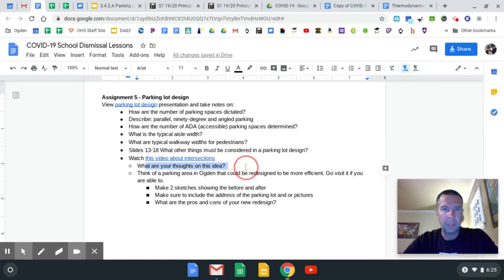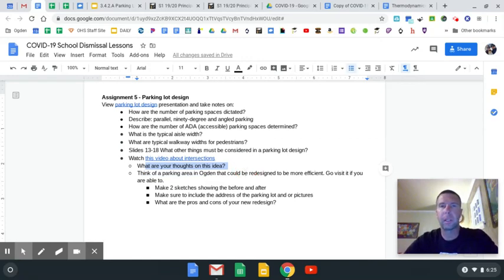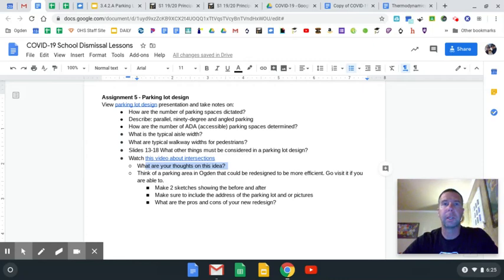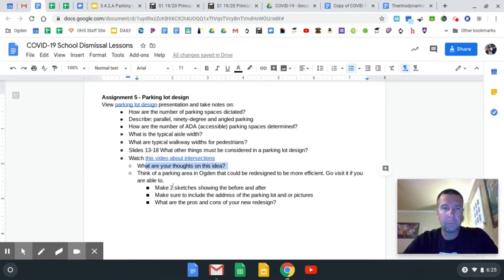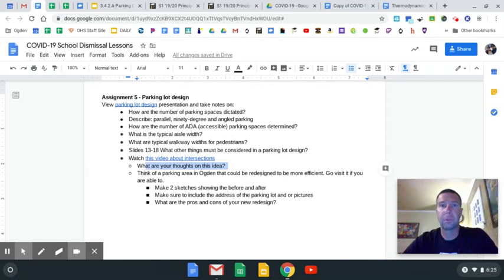Then I want you guys to think of a parking lot in or around Ogden, preferably one you could maybe go visit and take a picture of. All I want you to do is make two sketches — one is the before, and then one is the after, after you redesign it.